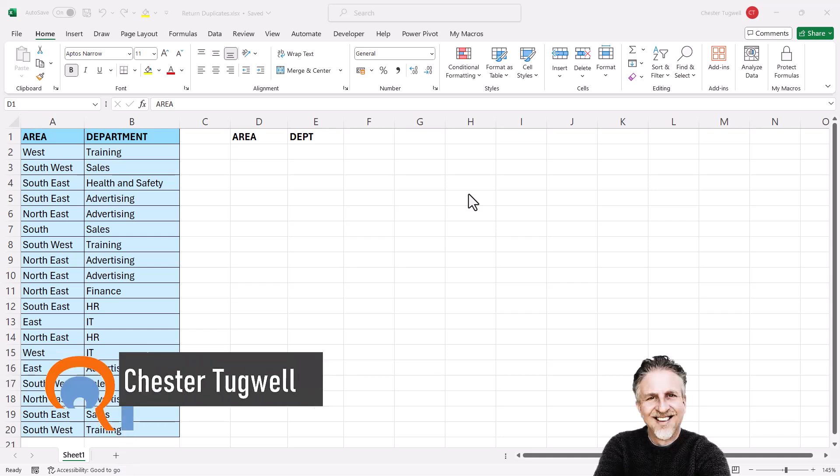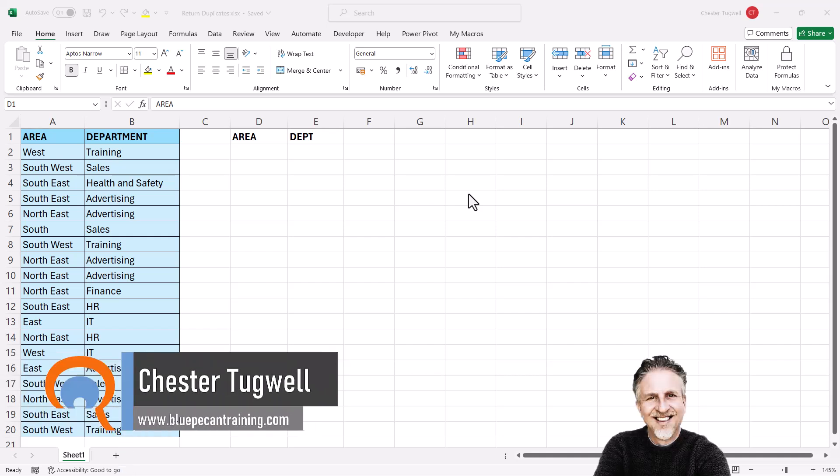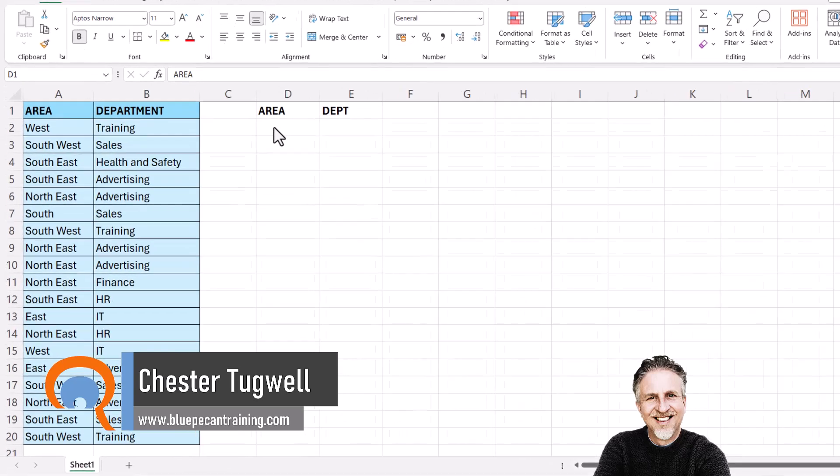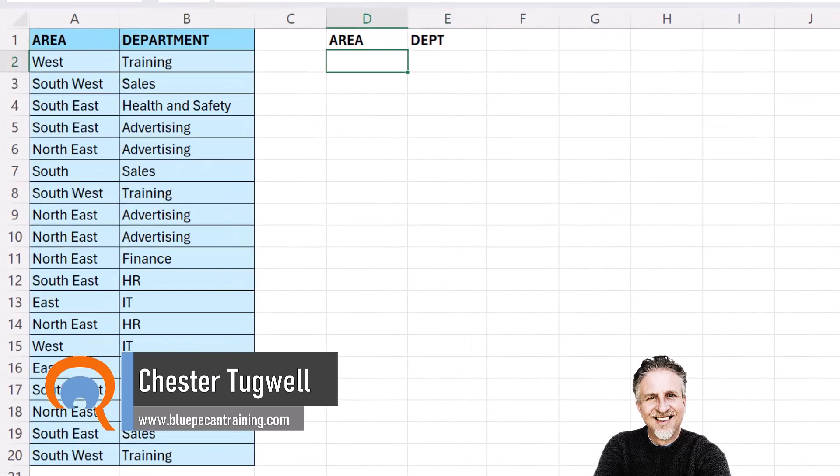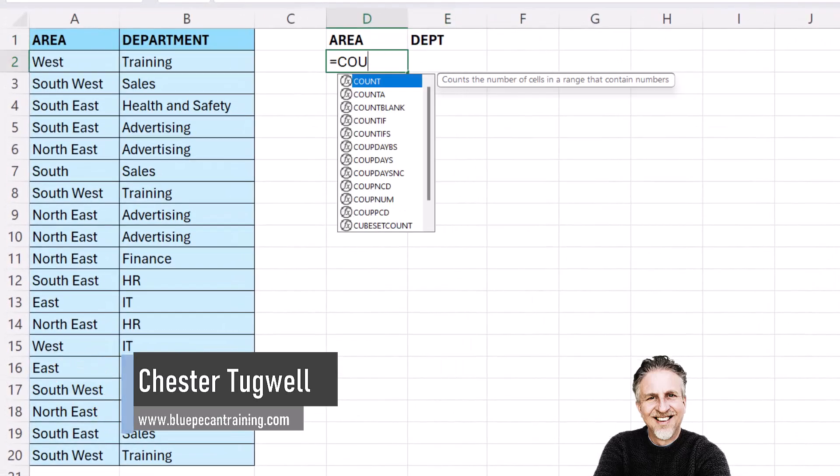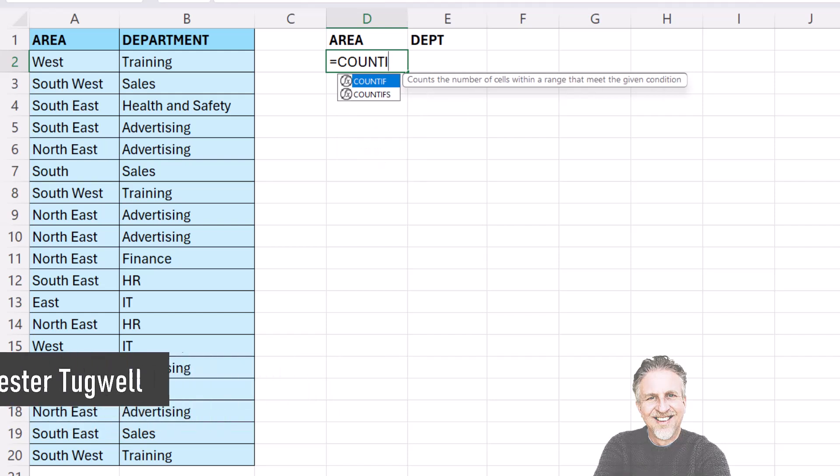You're in Microsoft Excel and you want to use the filter function to return duplicates. So we're going to start with the COUNTIFS function.